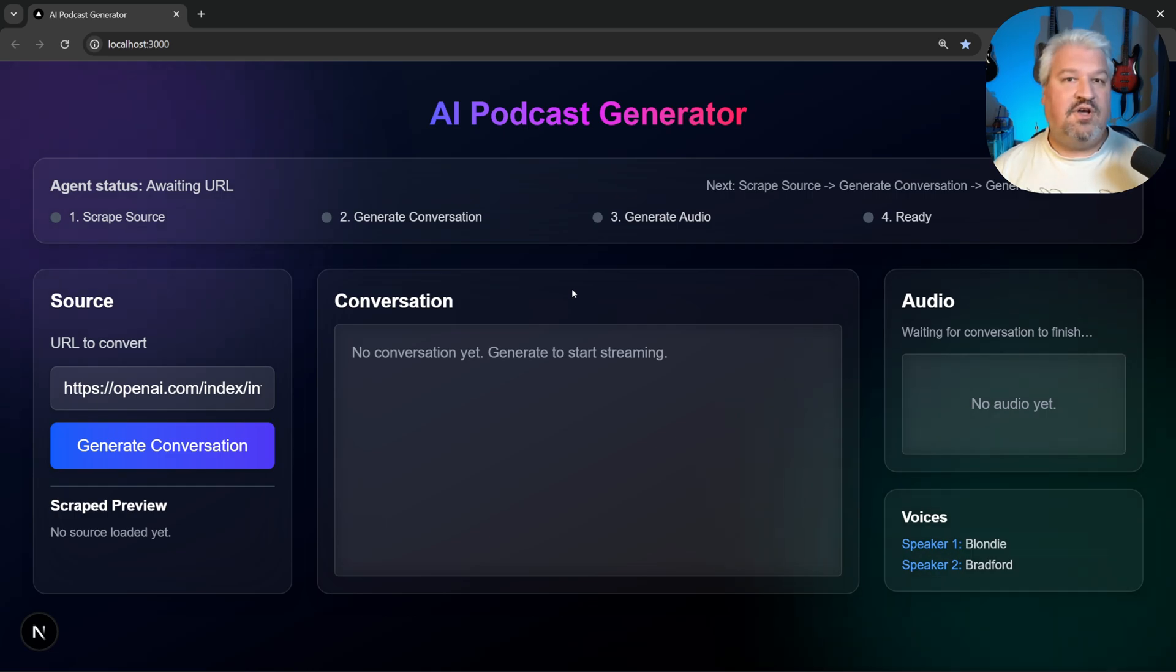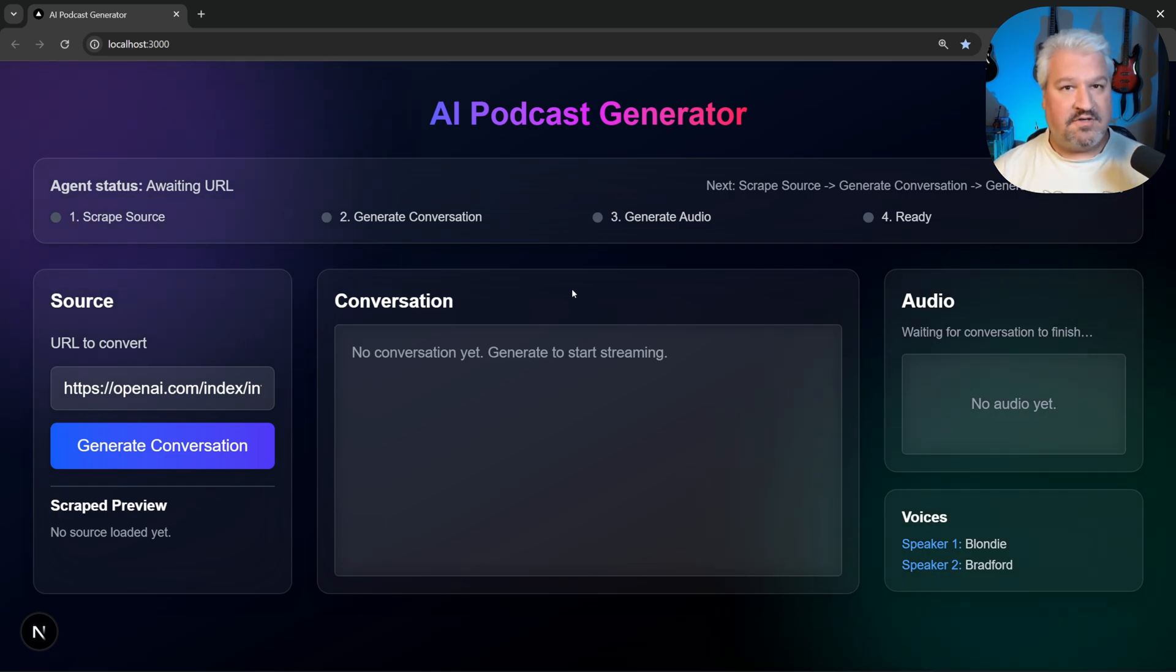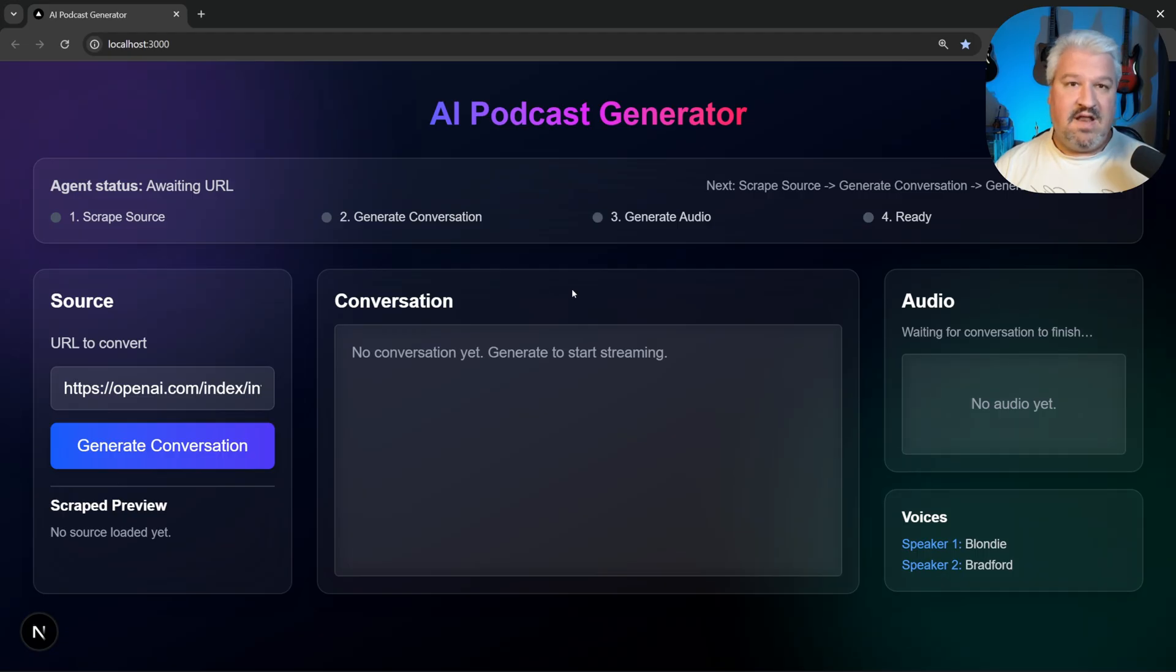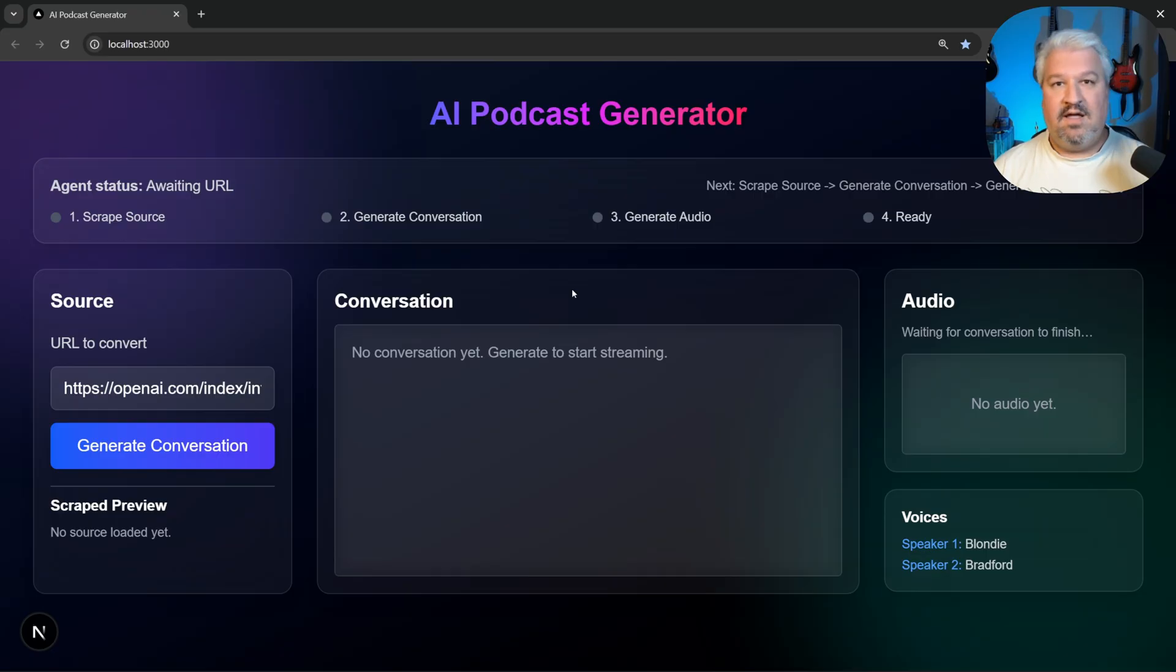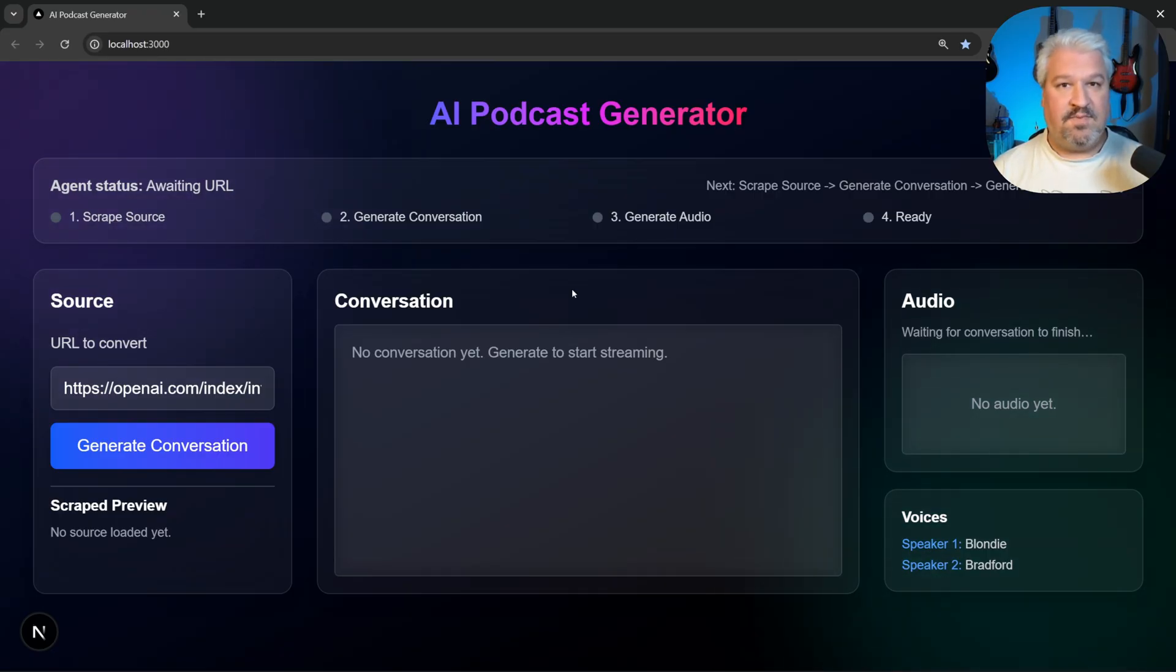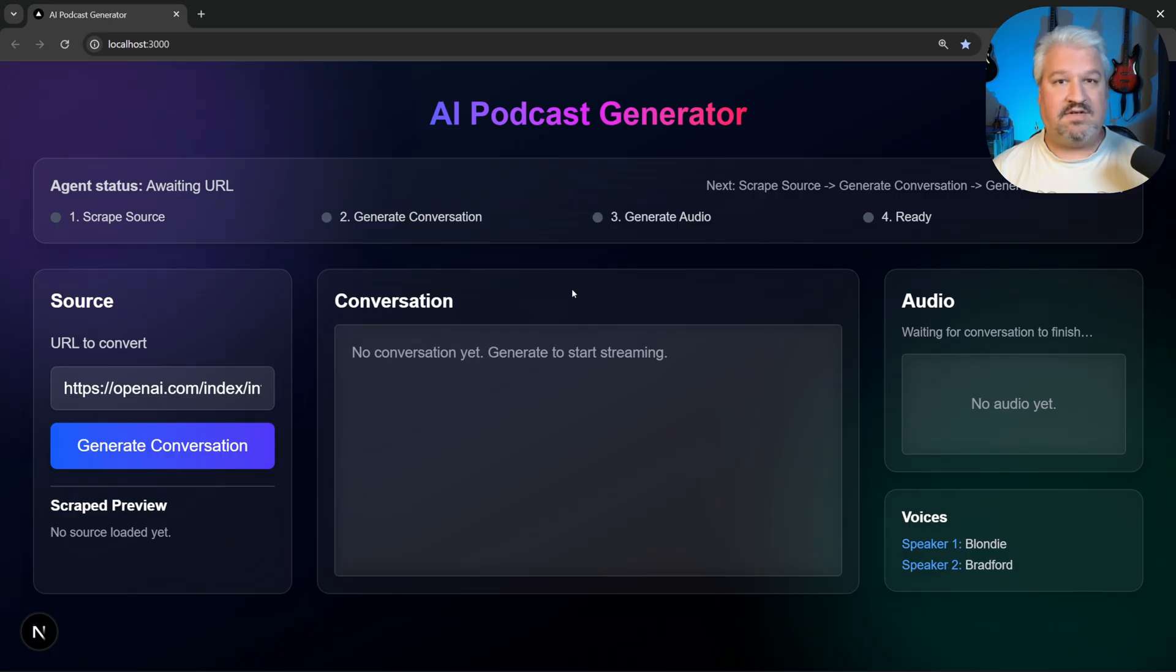In this video, I'm going to show you how to build an AI-powered podcast generator. You can pass in a URL to any article and our platform will then generate a dialogue between two hosts and will then use a powerful text-to-speech model to create the audio for the podcast.